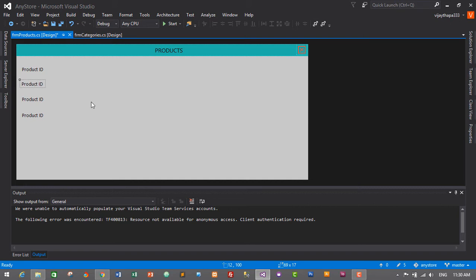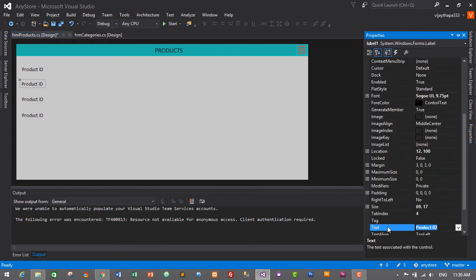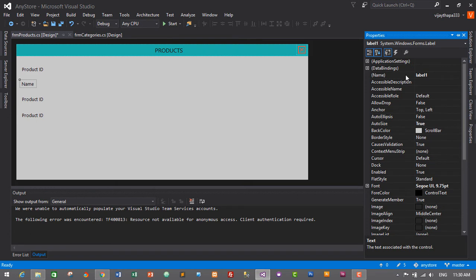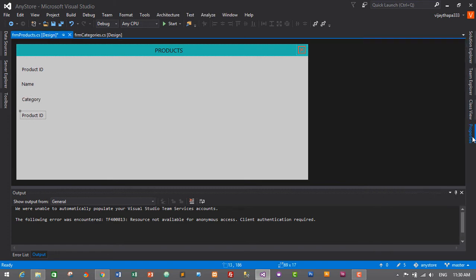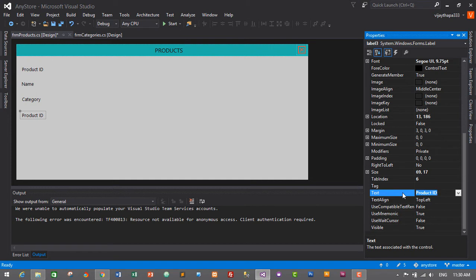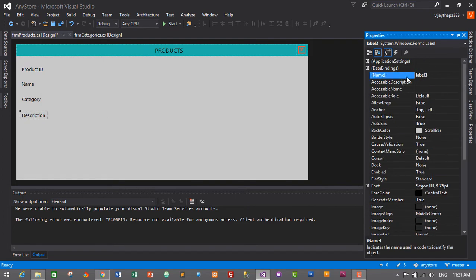Now we will change their names. The second one will be named 'lbl_name' with text 'Name'. The third one will be named 'lbl_category' with text 'Category'. The fourth one will be 'lbl_description' — change the text to 'Description' and the name to 'lbl_description'.